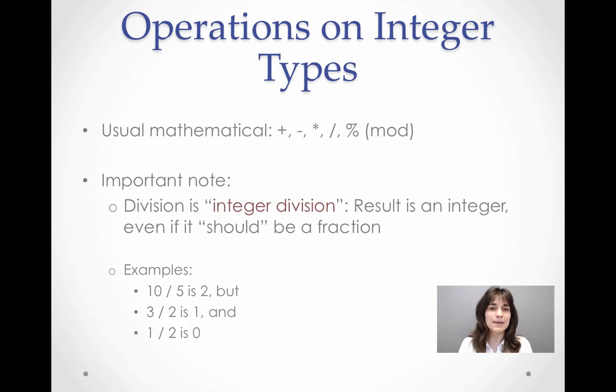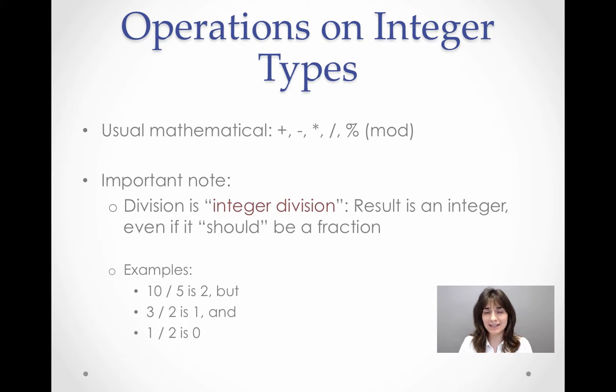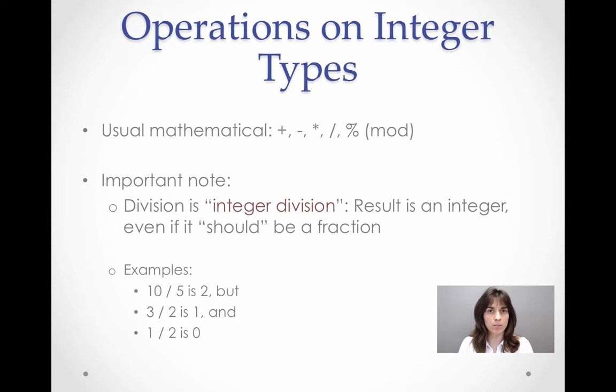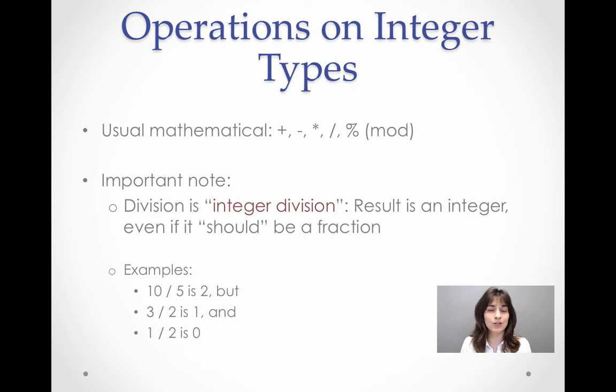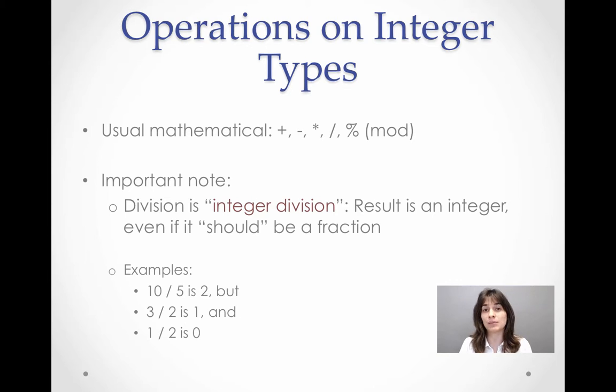We saw what types we can use in order to represent integers. What kind of operations can we perform with integers? Well, as you would expect, we would like to be able to perform the usual operations, which is addition, subtraction, multiplication, division.